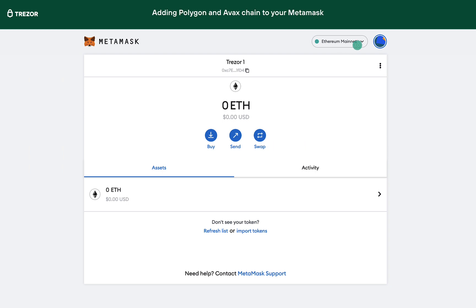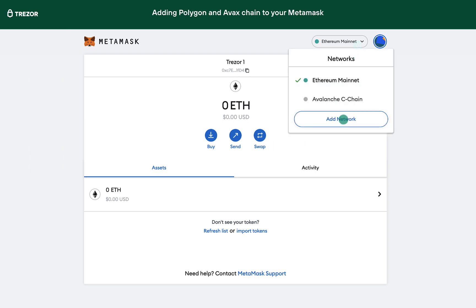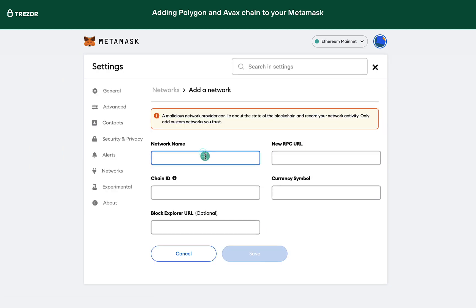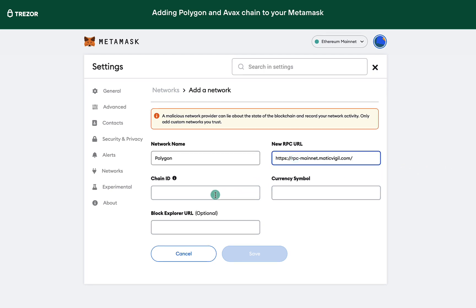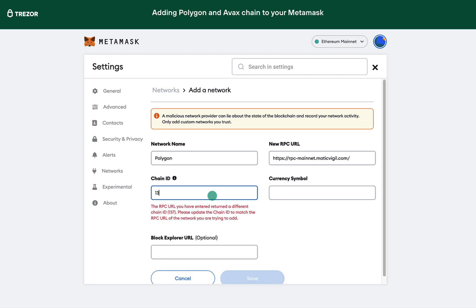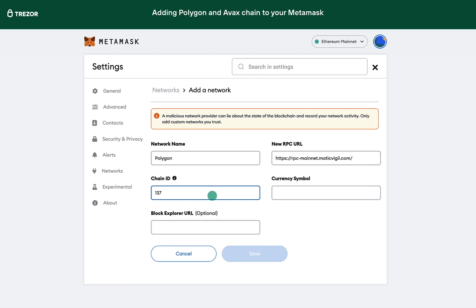It is also possible to add a custom network to MetaMask manually. Click Add Network and fill out the details. You will have to research these values for each network. This is only an optional way of adding a network and might be useful for small chains and coins.